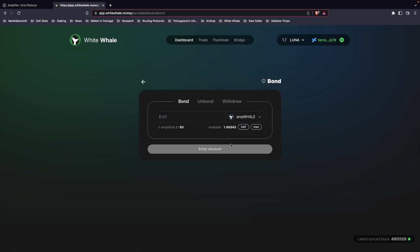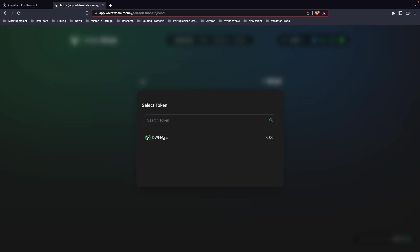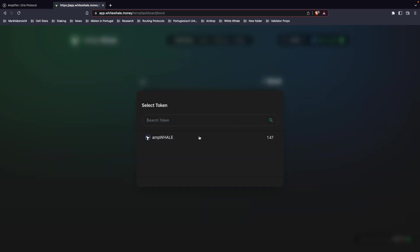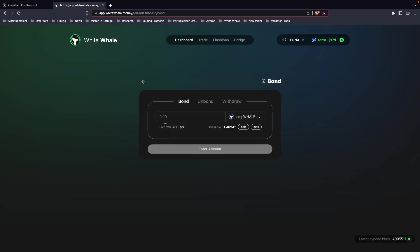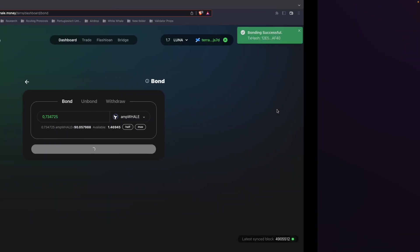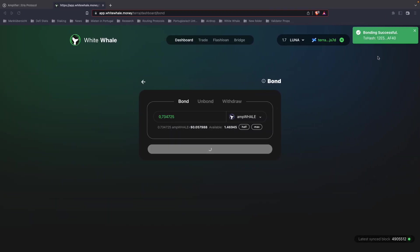You can bond the amp whale. You can also choose b whale if you have b whale. In this case, I have amp whale. I'm just going to go ahead and bond half of my amp whale to the Terra satellite market. Click here, execute the transaction, and you can already see bonding was successful.